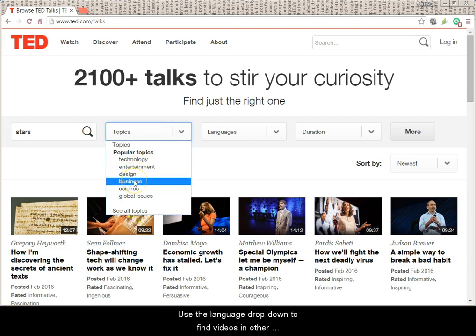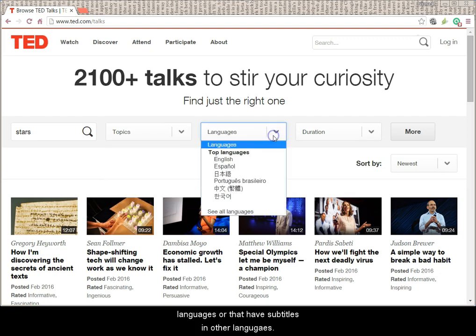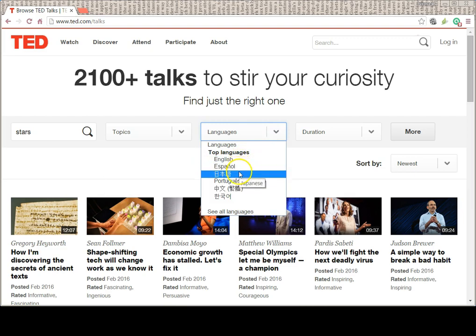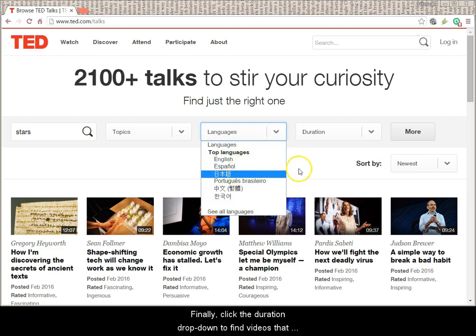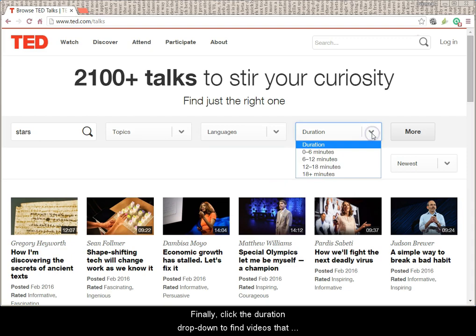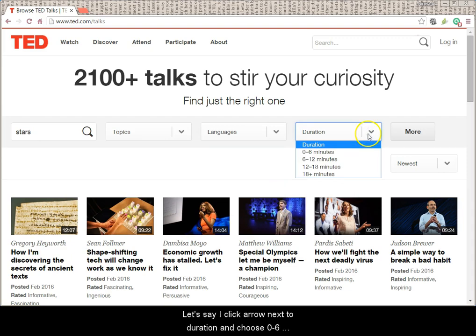Use the language drop-down to find videos in other languages or that have subtitles in other languages. Finally, click the duration drop-down to find videos that are a certain length.